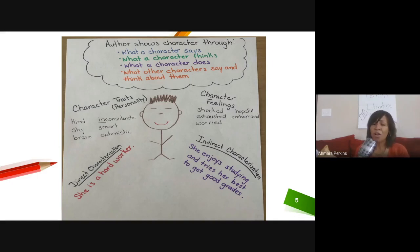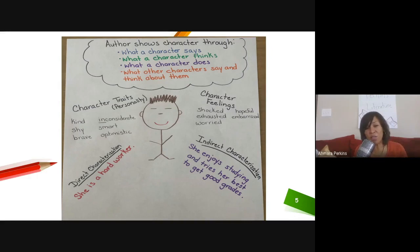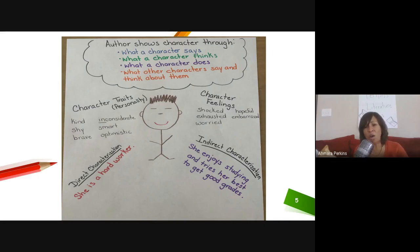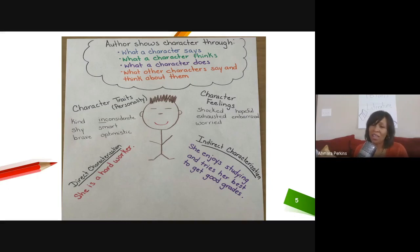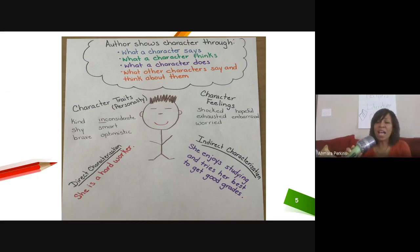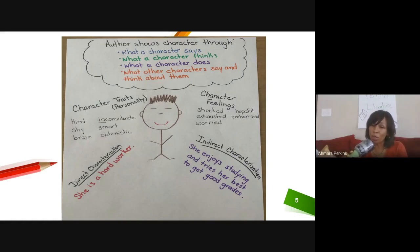The author also gives us direct characterization, so we don't have to infer a thing — it is right there in the text. The author says specifically, 'She is a hard worker.' That's the trait: hard worker. Then the author can also give us indirect characterization: 'She enjoys studying and tries her best to get good grades.' The author gives us clues, and from those clues we have to infer or draw the conclusion about character traits and feelings.